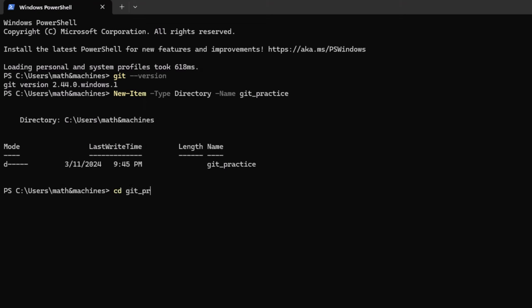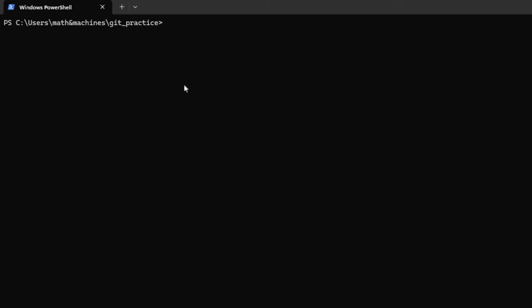Then we can change directory into GitPractice and clear. This will be a very simple project — we won't be writing any Python code. We'll just be working with simple text files so that we are fully focused on understanding how Git tracks changes in our project, because we don't want to be learning both Git and Python at the same time. So now that we are in our root project, we will be using our first Git command: git status. This will also likely be the command you'll use more often than any other.